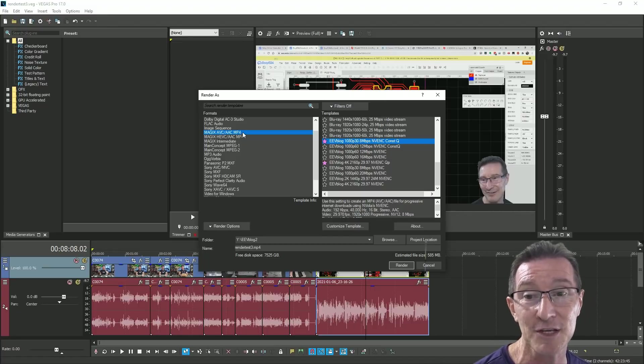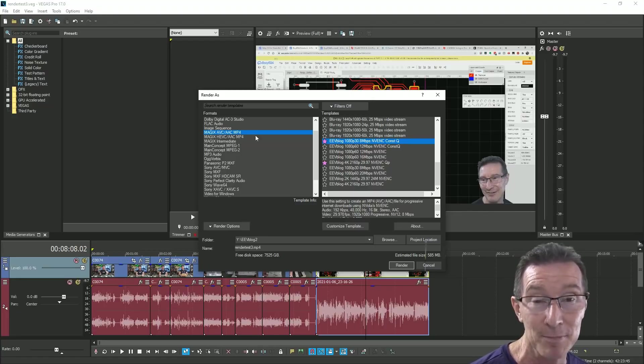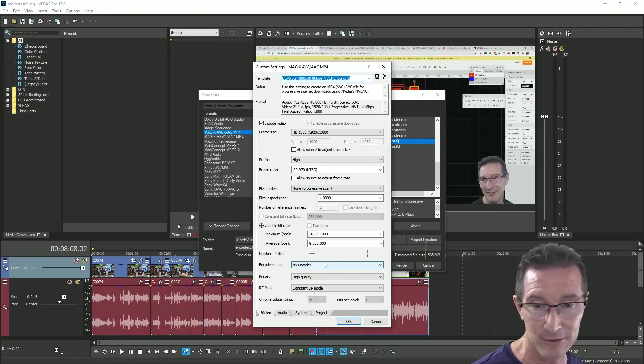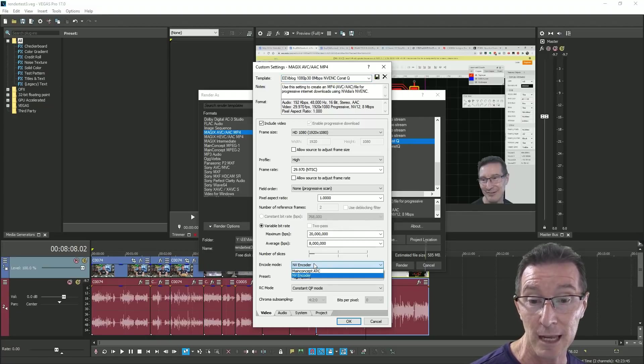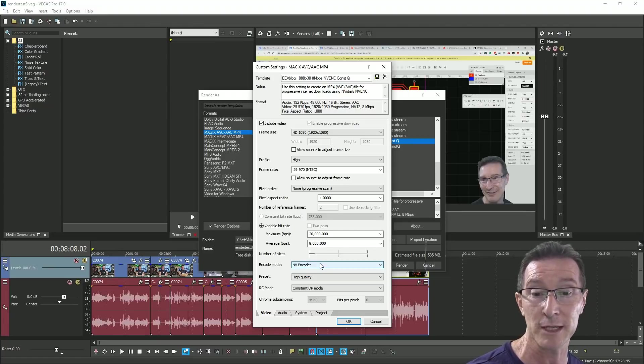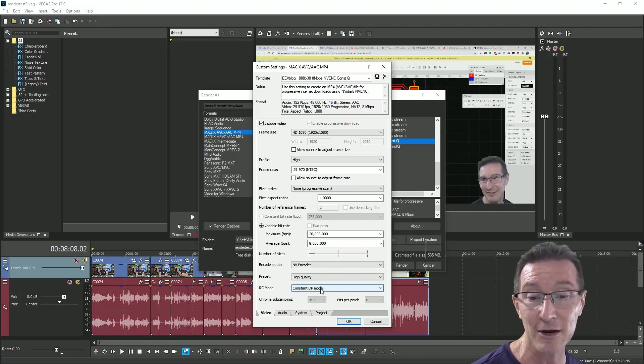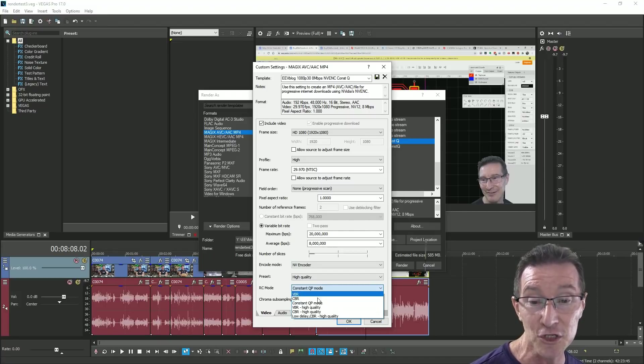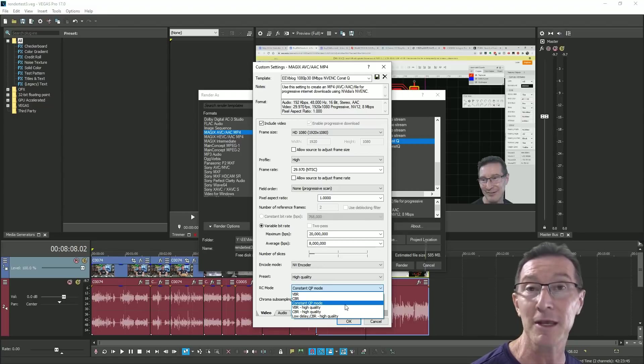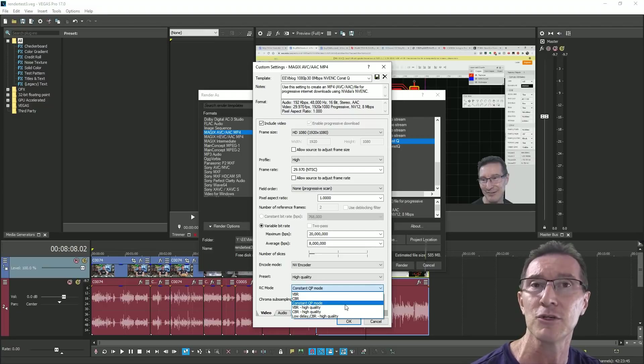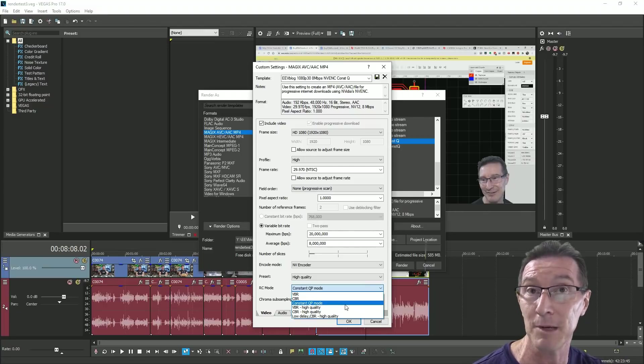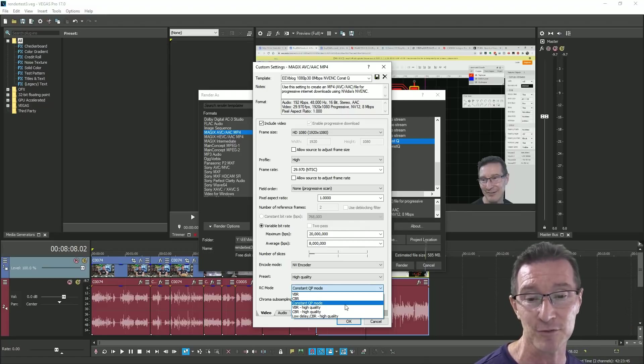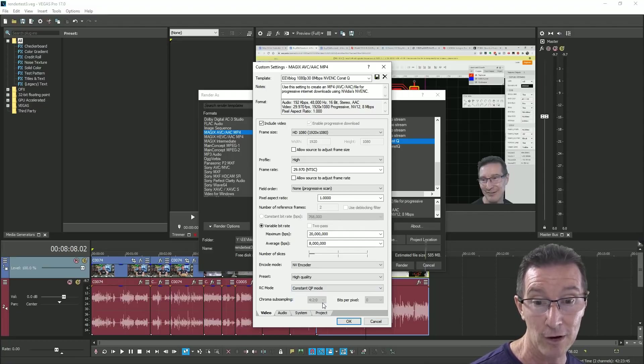Now what I would normally do is use 1080p 30 frames per second 8 megabits per second, but it's constant quality so that doesn't matter. It's just a label I'm using. The Magix, which is Magix Vegas, it was Sony Vegas now it's Magix Vegas. Anyway the Magix AVC mp4 AAC mp4 encoder and this one actually supports, you'll notice down here, here it is, here's the rub.